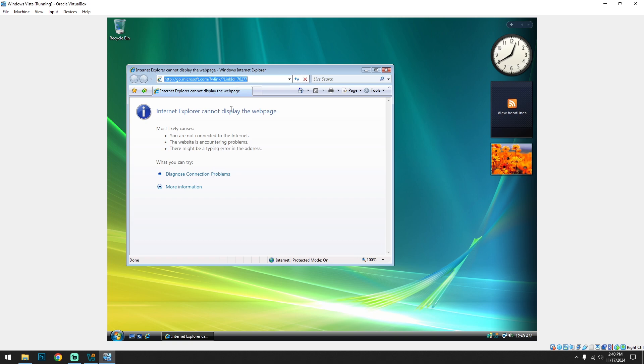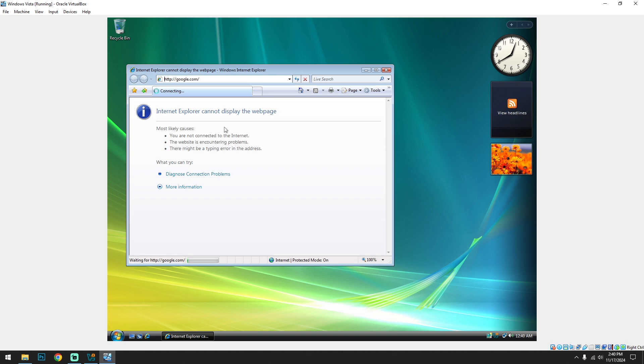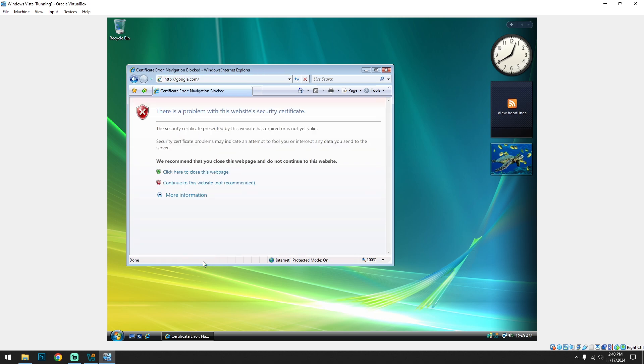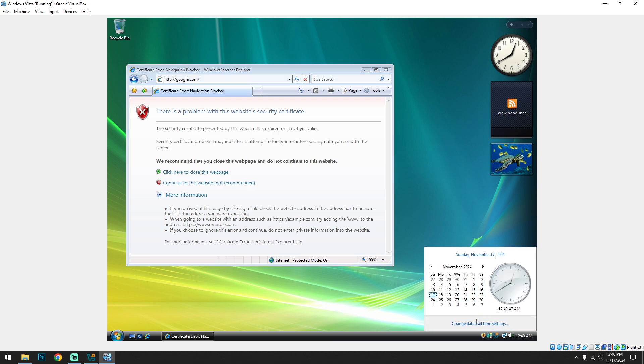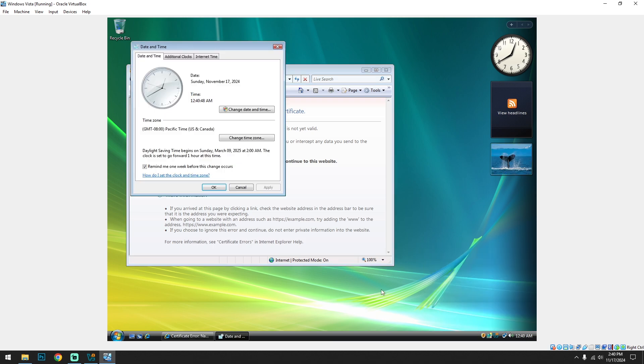So I guess go to google.com. And it's loading but it's too slow. Okay. Certification error. Maybe the time isn't correct.